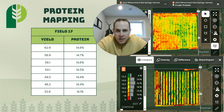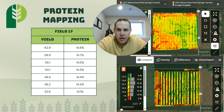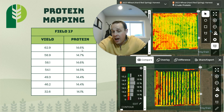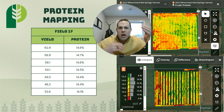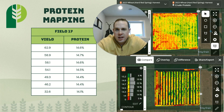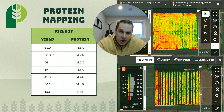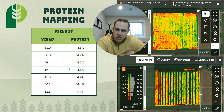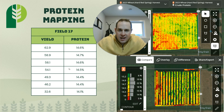Two years in a row, the highest yield regions of the field were also the highest protein regions — tapping out above 55 bushels per acre, but only a 0.5% protein spread from highest to lowest. Not a huge variance in protein development across the field, but it did follow the trend we saw last year.